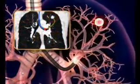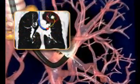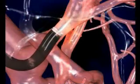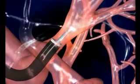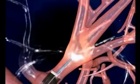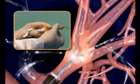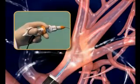The catheters are inserted into the bronchoscope's own working channel. When the bronchoscope cannot proceed anymore, the steerable navigation and guide catheters are advanced and steered by turning and pulling the dial on the catheter handle.